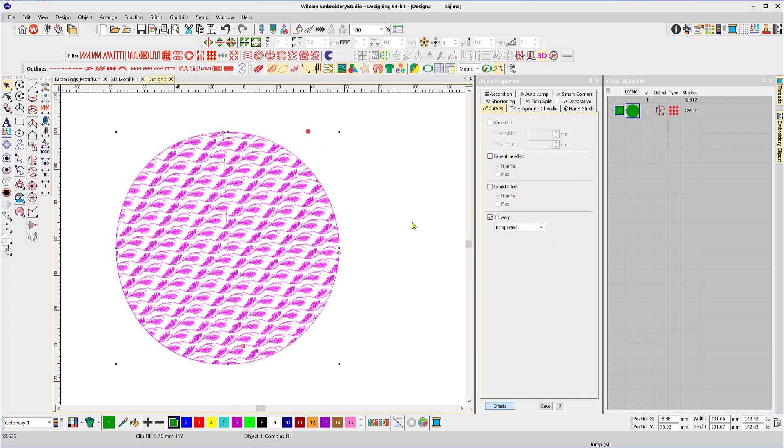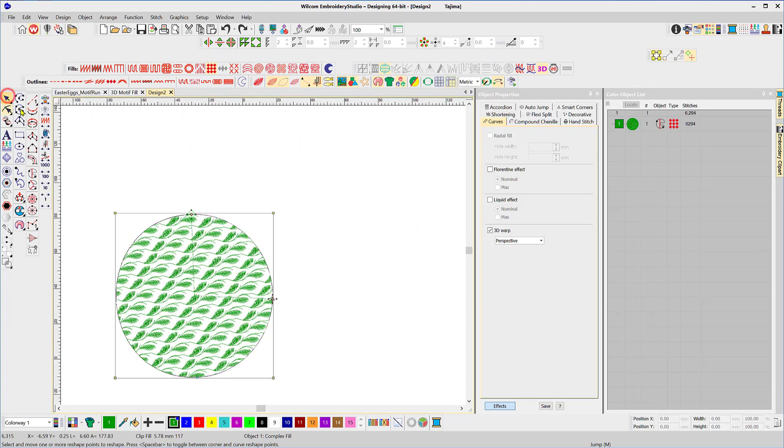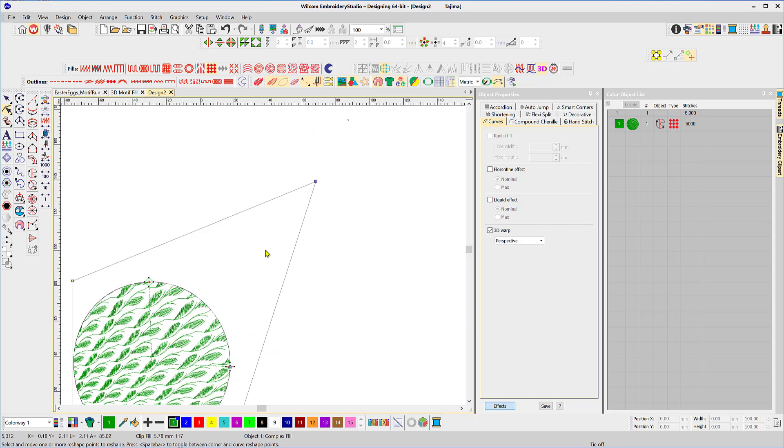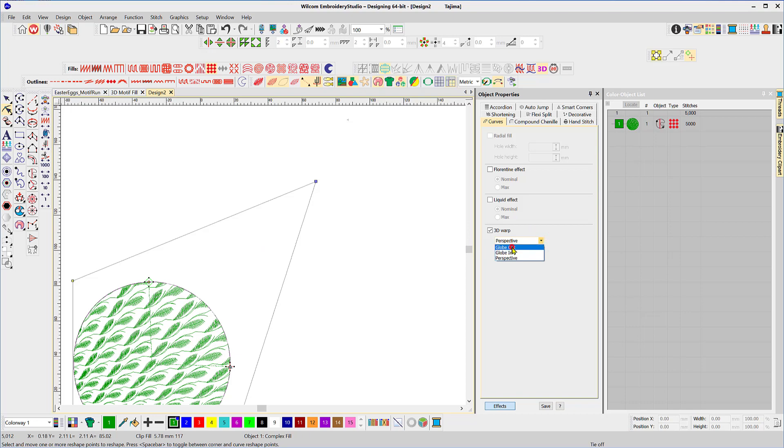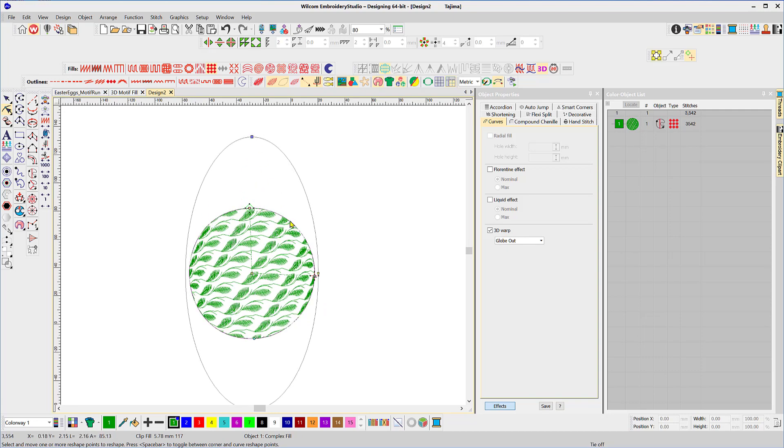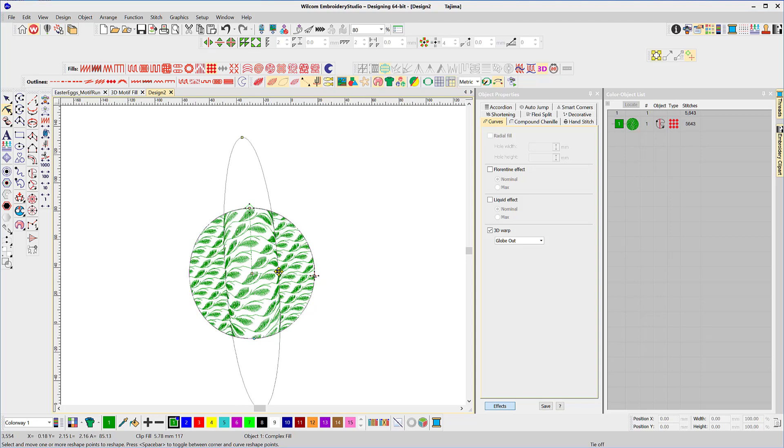So to apply this perspective once you've selected it, use your reshape tool and drag it out to change the perspective of the 3D. Okay I'll come back and change it to globe out and in the same way with the reshaping tool we can change the shape of the globe out, just push it in and you can see it globes that section of the design.